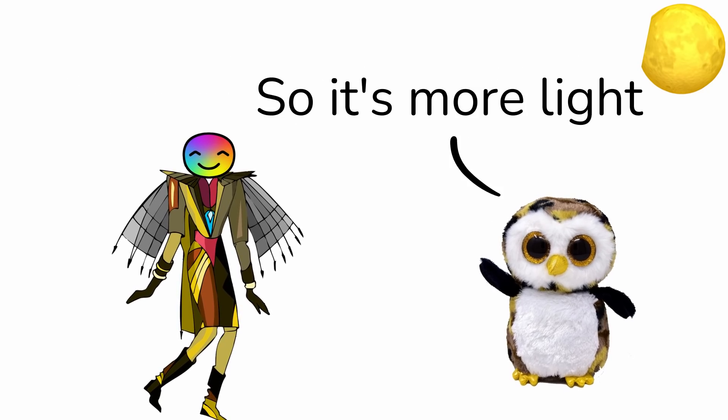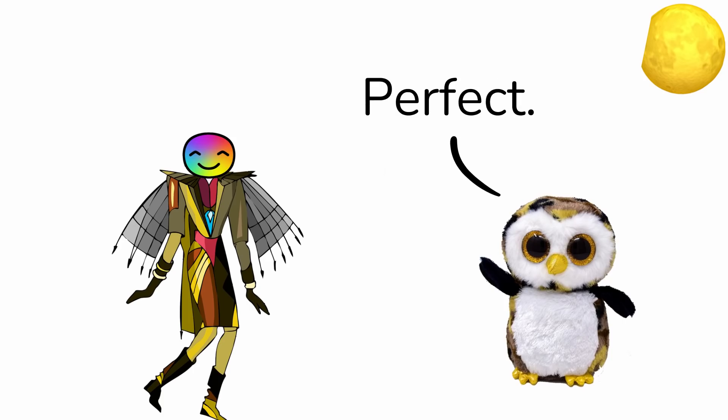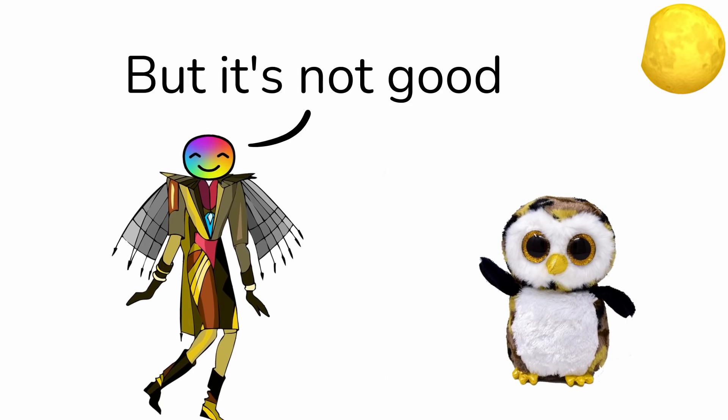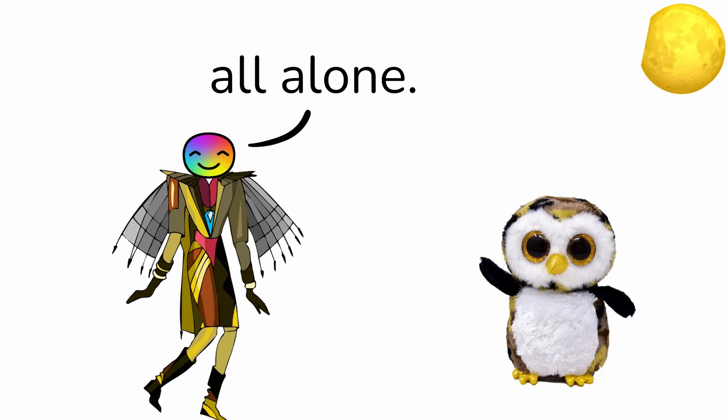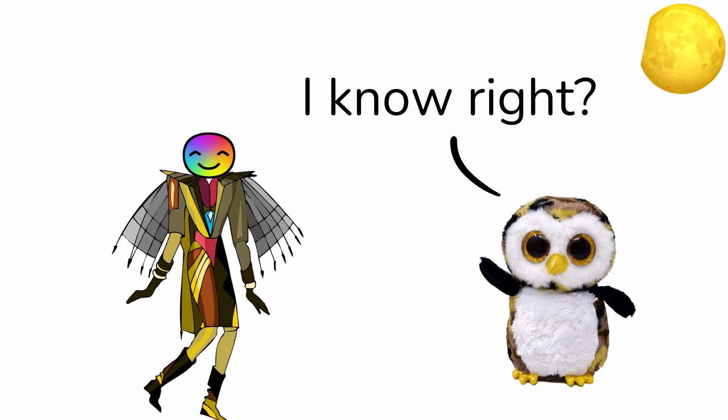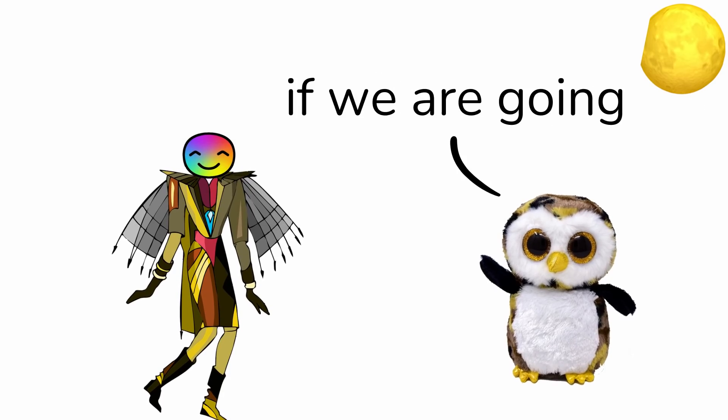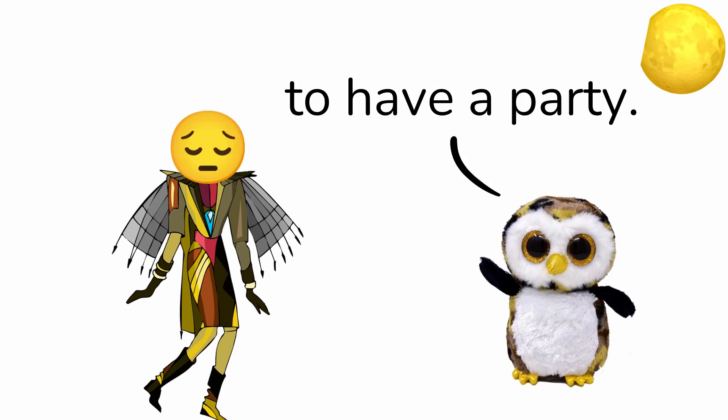So it's more light outside. Perfect. No, but it's not good to be outside all alone. I know right? We need more people if we are going to have a party.